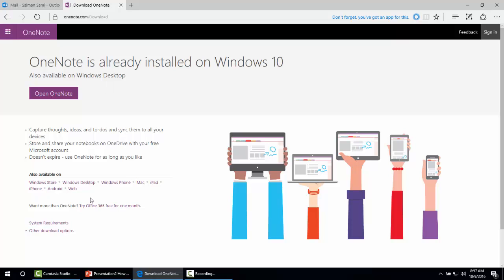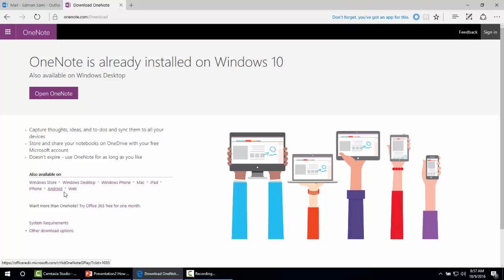Here you can see there are many platforms for which Microsoft OneNote is available: Windows Store, Windows desktop, Windows Phone, Mac, iPad, iPhone, Android, and web.